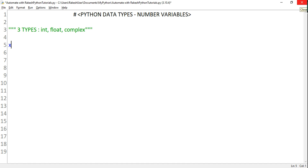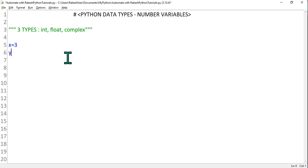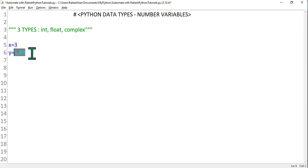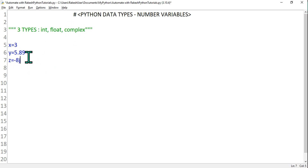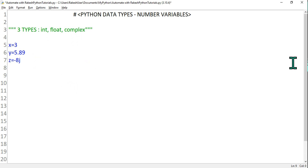First, let's create some variables. The moment you create a variable and assign a value, Python automatically understands the data type. If I assign x a value of 3, Python understands x is an integer. If I type y equals 5.0, Python understands y is a float. If I say z equals minus 8j, this j denotes the imaginary or complex number, so Python understands z is a complex data type.